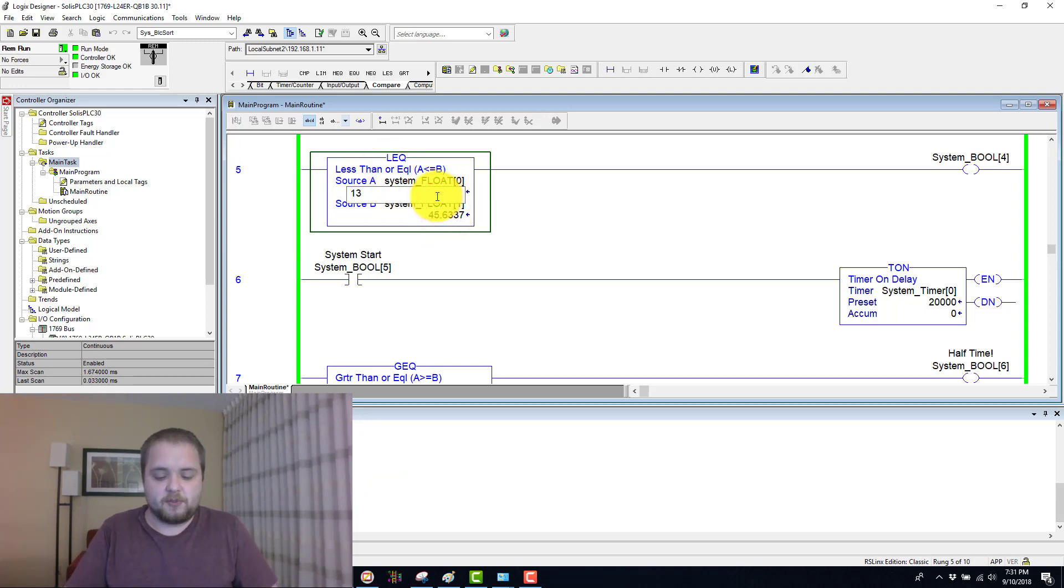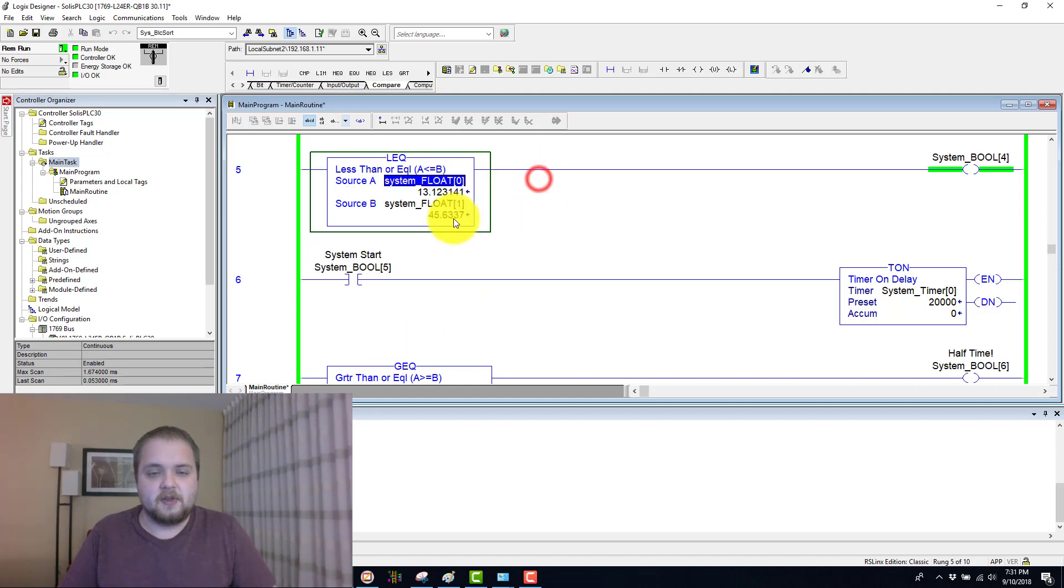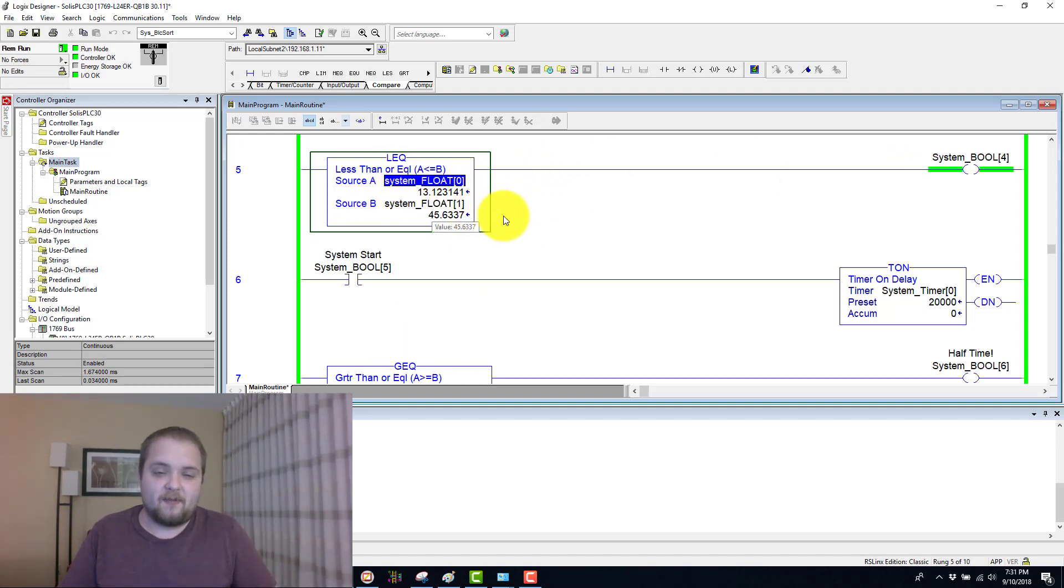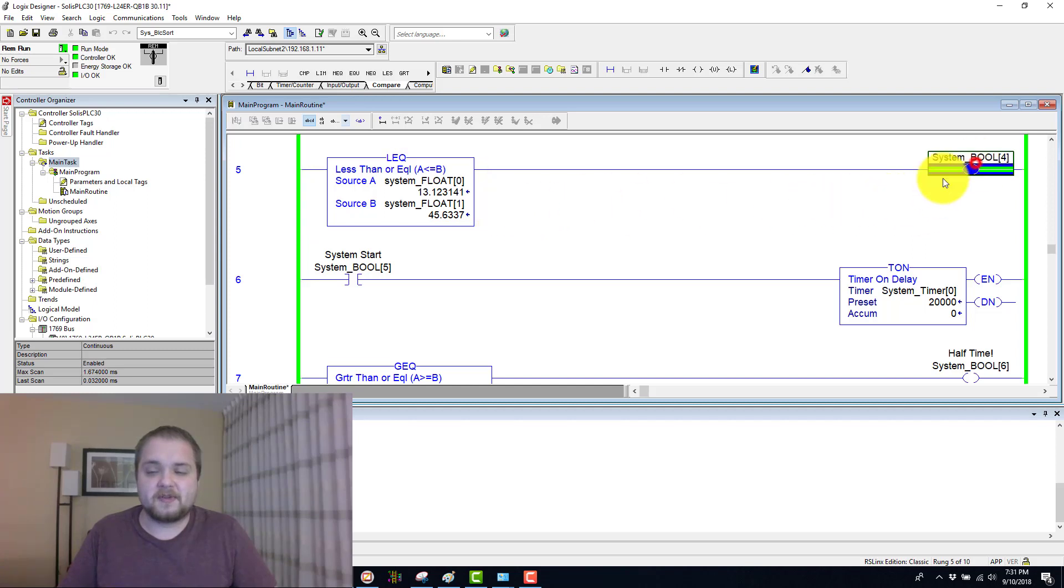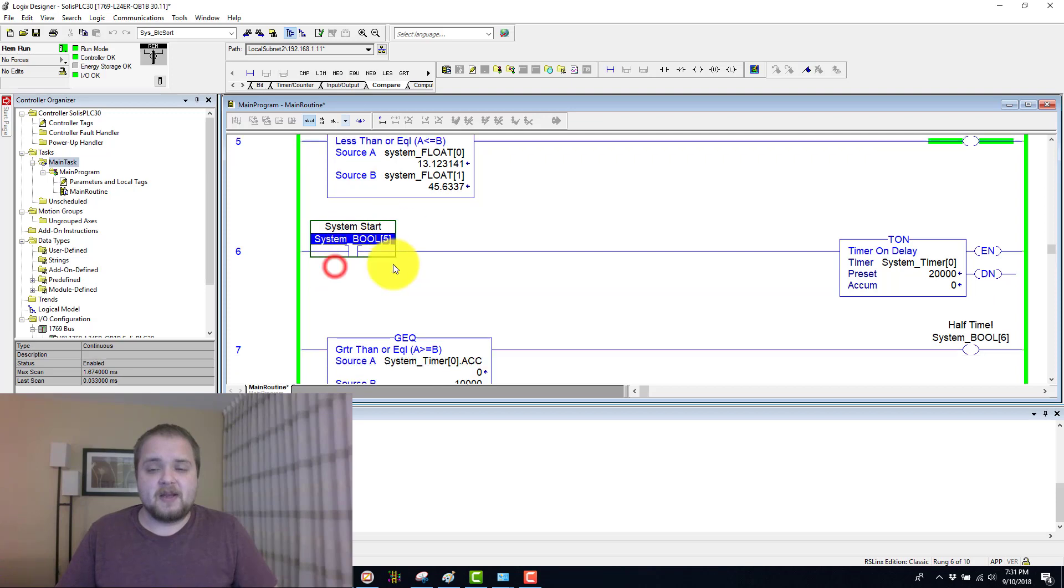So of course, let's put in 13.100 and whatever that number is. It is, of course, less than 45 with some decimal points. And therefore, this Boolean is being energized.